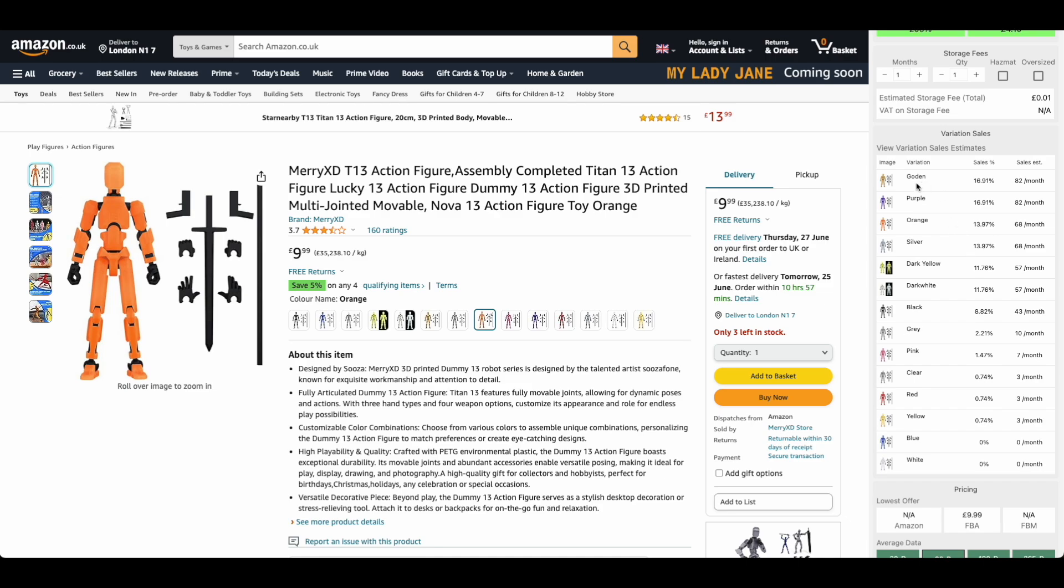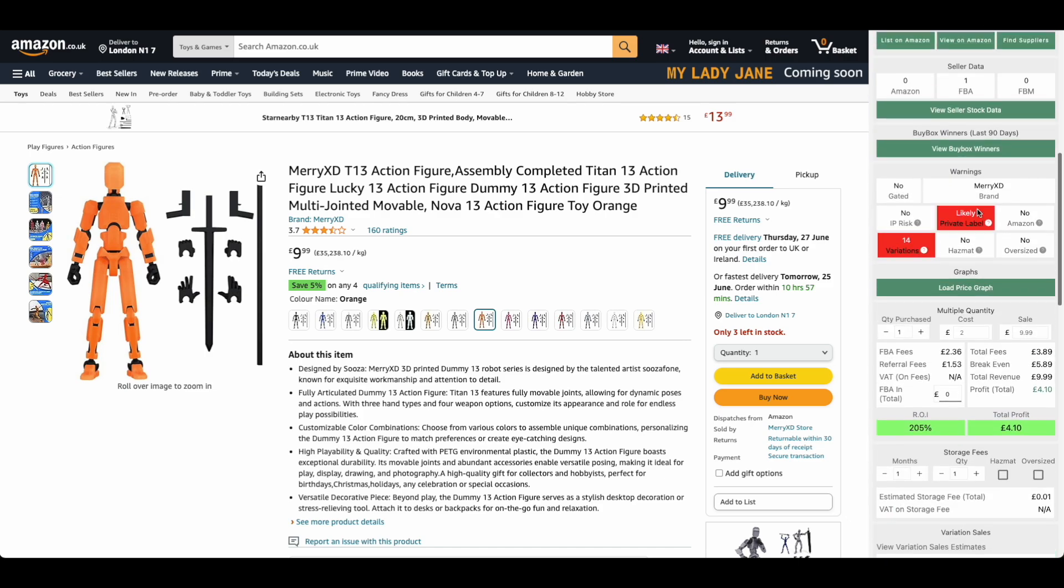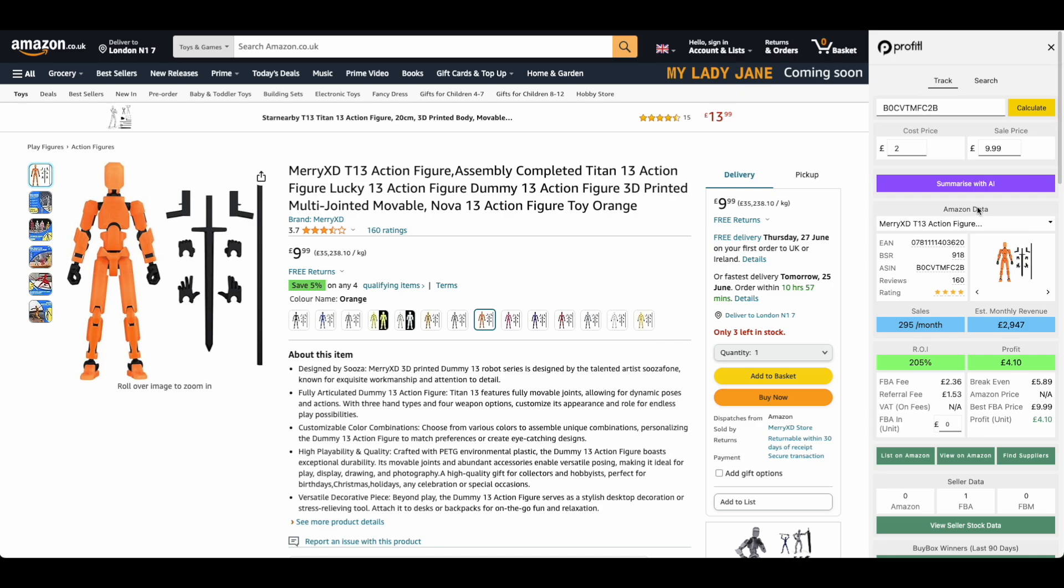The brilliant thing about Profitool is we have this down here, view variation sales. All we have to do is click this and it's going to show you how the sales are split between all these different variations. We know that the most popular one here is this golden one, selling 82 times a month followed by purple, also 82 times a month getting 16.91% of the sales. This is such a great feature because it means you're not going to be caught out on a variation which really isn't that popular.